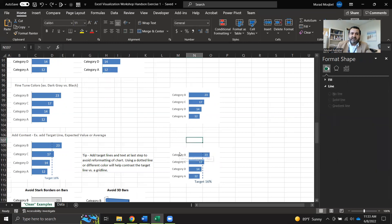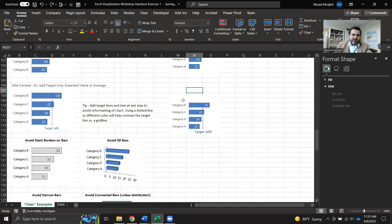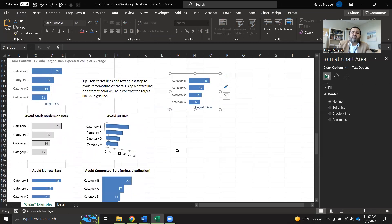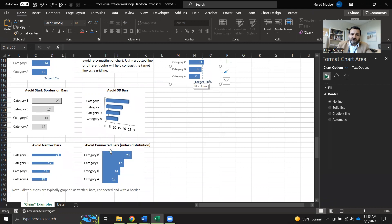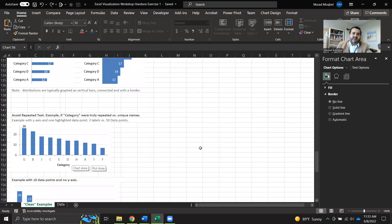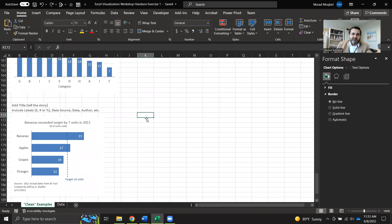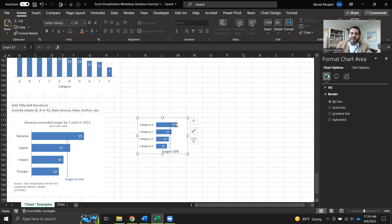Now I have context added. Category B is at 23 while the target is 16, so it has exceeded the target by seven units. Other examples of what not to do include: borders on bars, 3D bars, overly connected bars, and bars that are too narrow. Our chart avoids all of these. Now let's move to the ultimate goal — we want to add a title to tell the story.